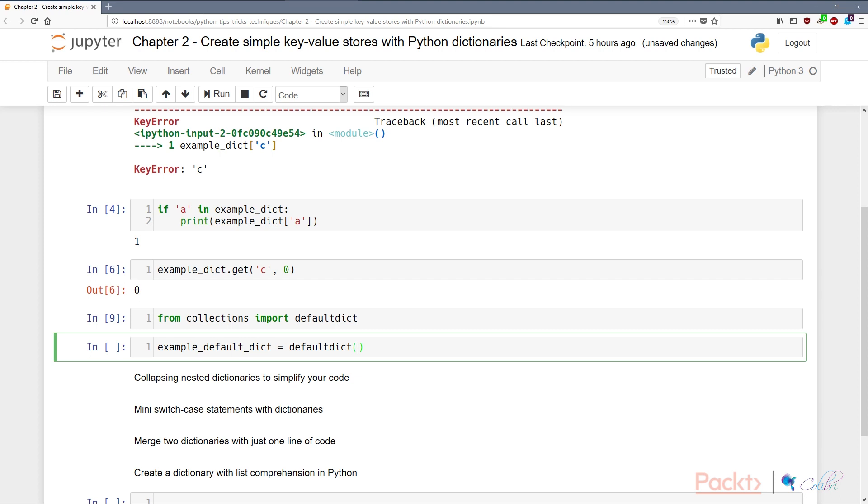And we need to supply one parameter which is the default value if the key doesn't exist. So one very interesting use case of a default dictionary is we have list. So we instantiate a defaultdict with list, so whenever a key doesn't exist, it will automatically create the key and instantiate it with an empty list.